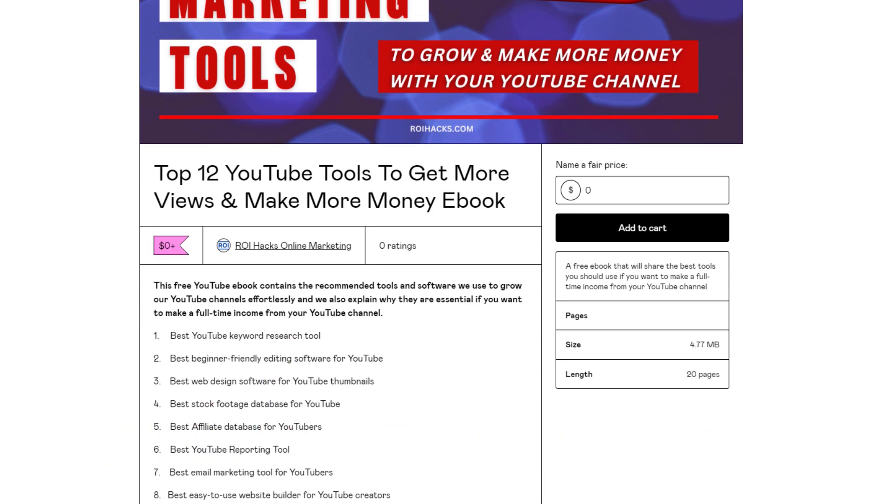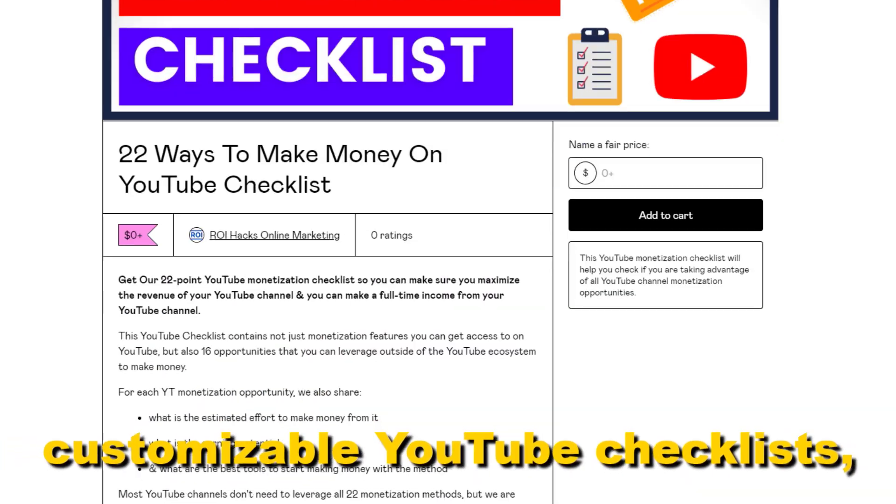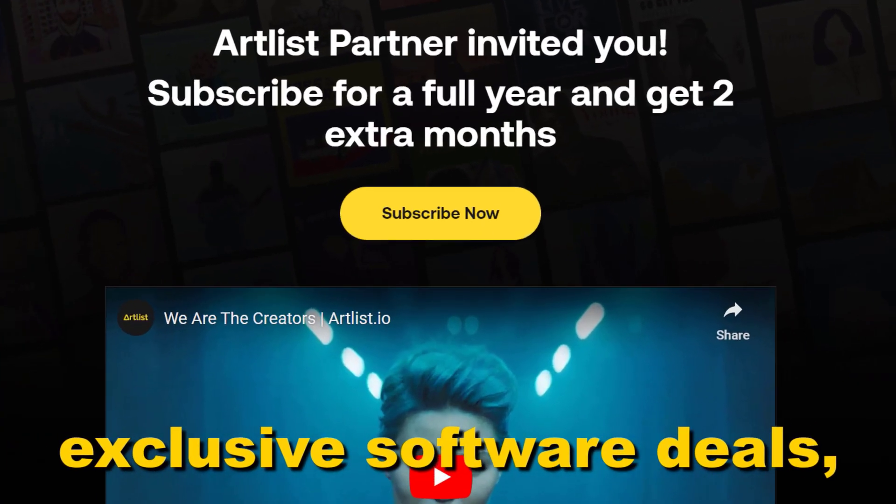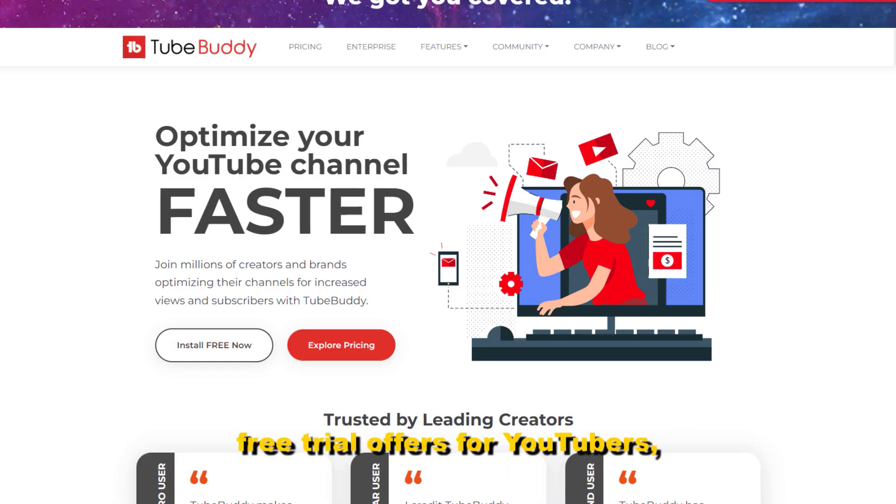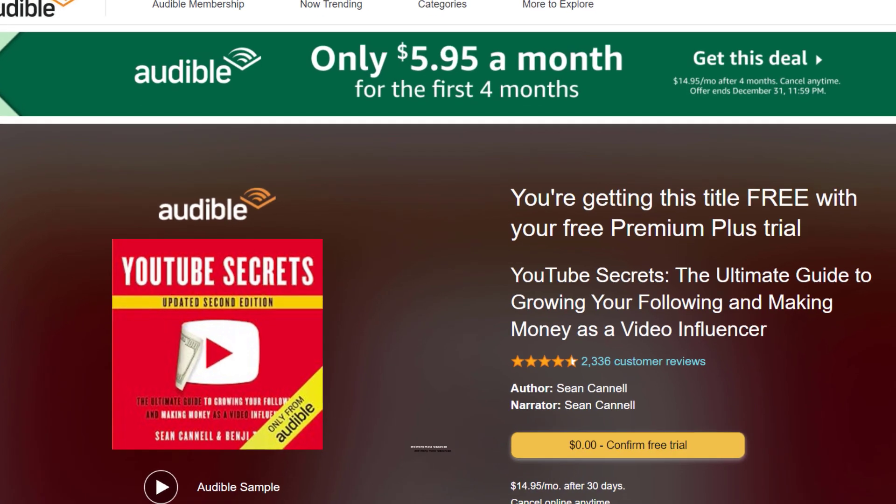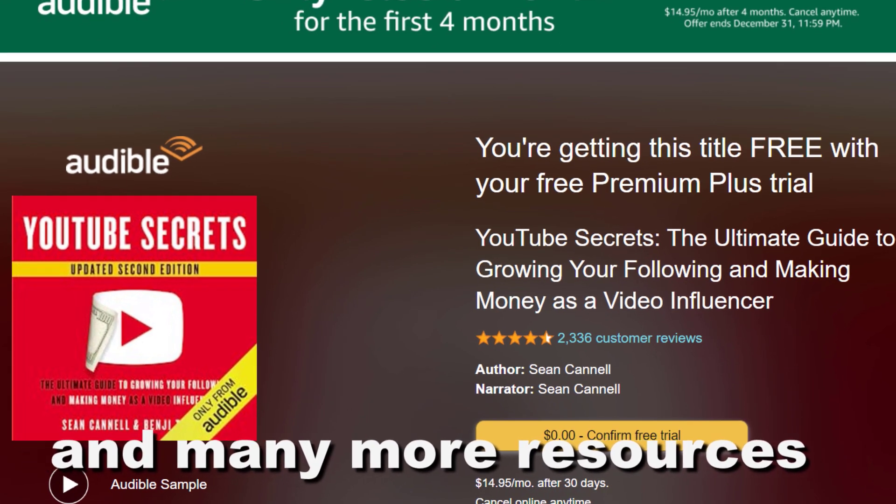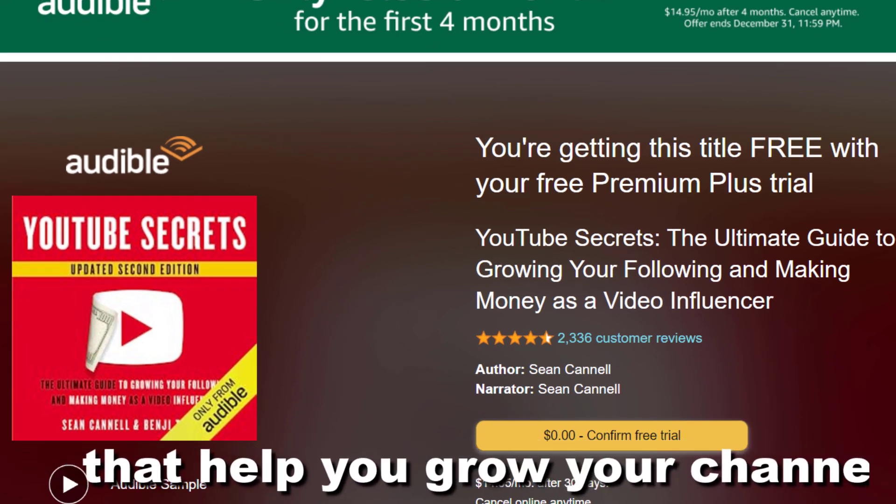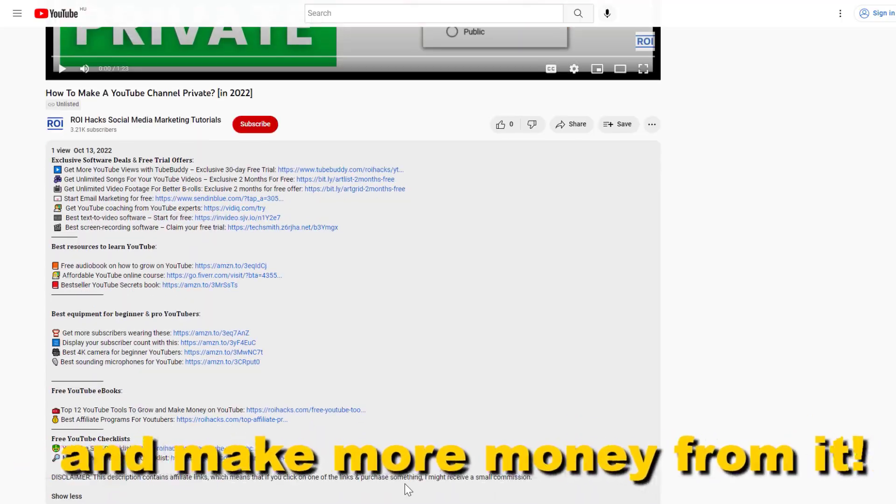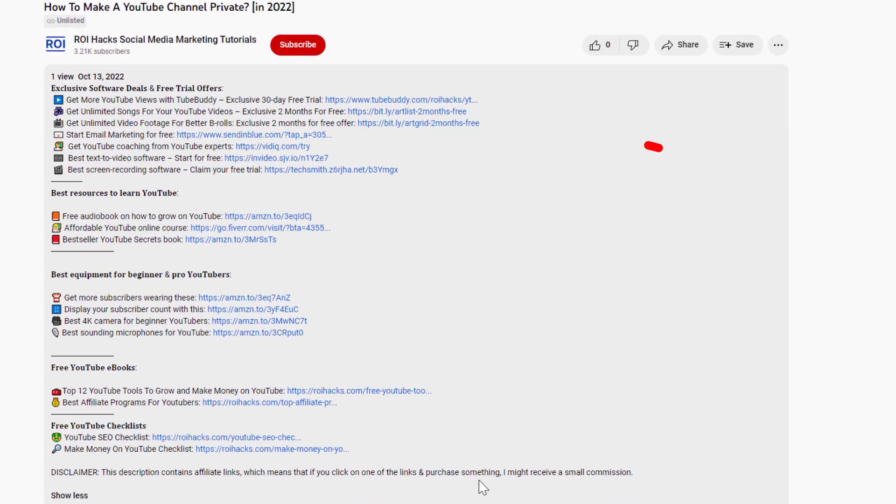Free YouTube ebooks, customizable YouTube checklists, exclusive software deals, free trial offers for YouTubers, and many more resources that help you grow your YouTube channel, build a business on it, and make more money from it.